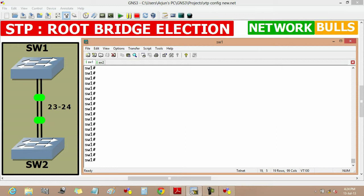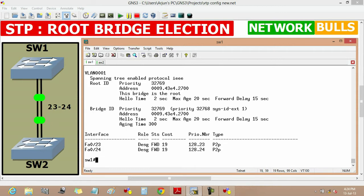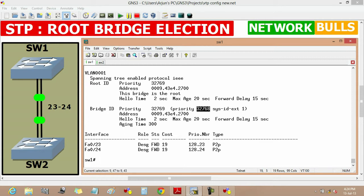By default, all switches have priority 32768 and we can verify it by using show spanning tree vlan 1 command. Now it will show that the priority of switch 1 is 32769. It is because in case of vlan 1, the actual vlan id is added to the default priority and it will become 32769.